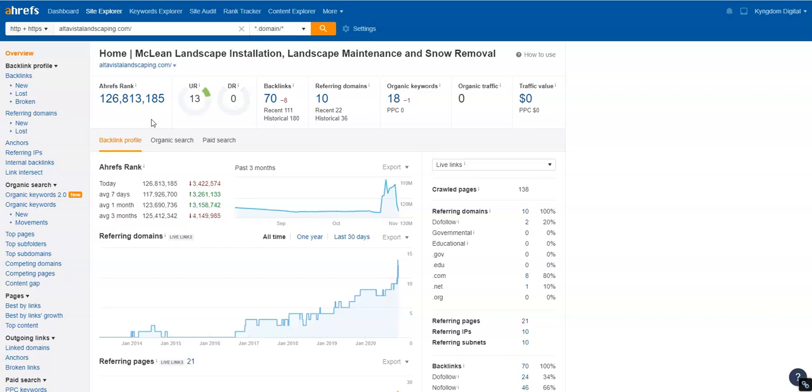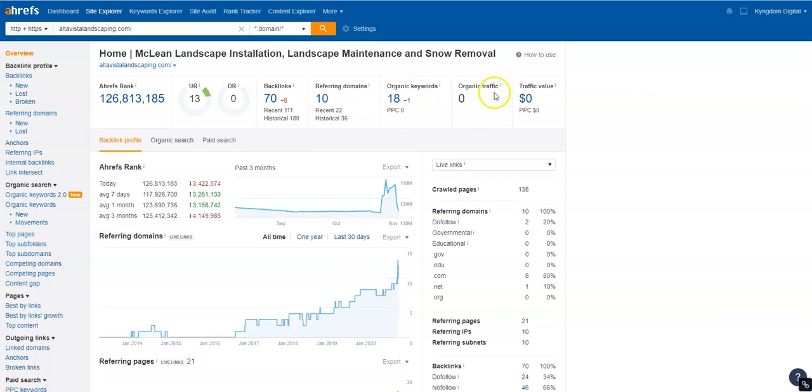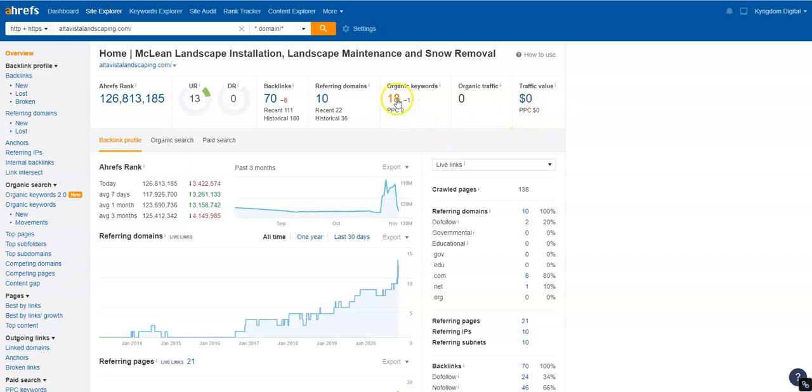So Ahrefs takes your backlink profile and they examine it and compare it to other companies online. And this is where you sit—of all the companies online, you're at 126 million. The reason why I like this tool is because it breaks down on your website your organic keywords and the traffic that you get from those keywords. And if you were doing pay-per-click, what that dollar amount would mean for each of that traffic.